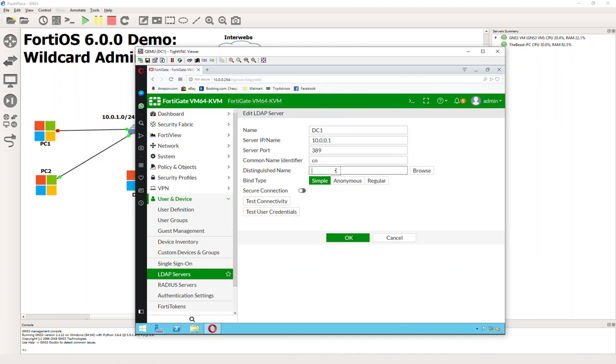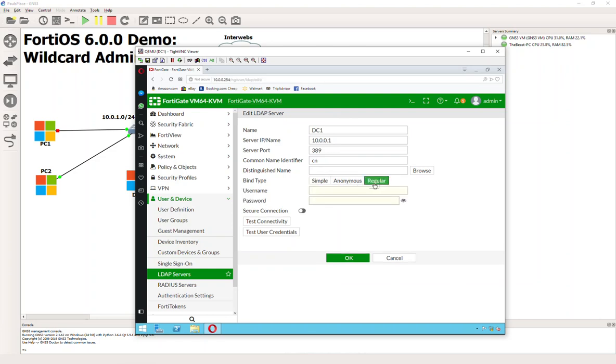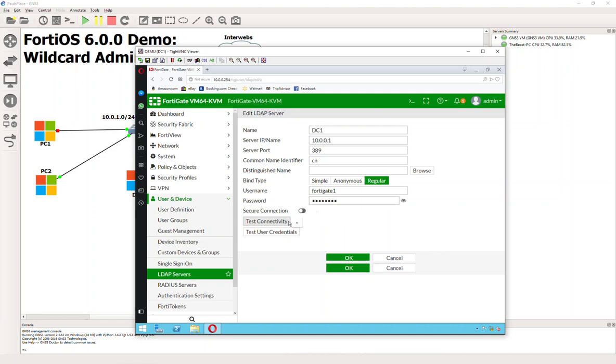Let's go ahead and do regular here. We made an account in the last video called FortiGate 1, so the FortiGate will have its own access for this bind and won't have to rely on an admin. Let's go ahead and hit Test Connectivity. It says Successful.